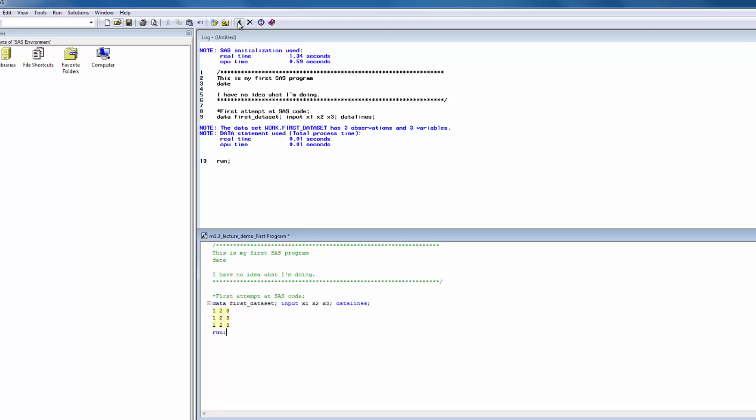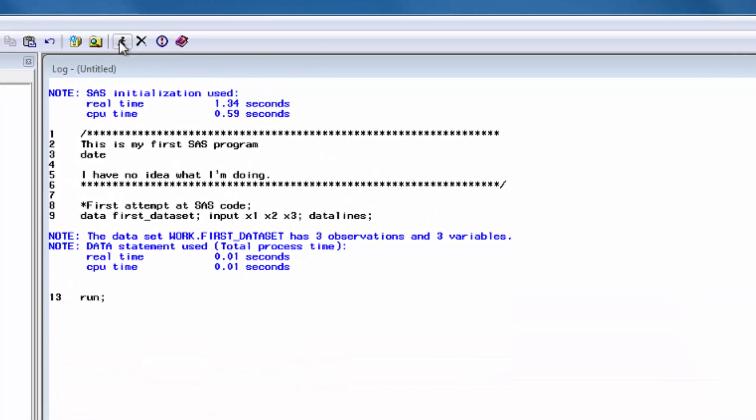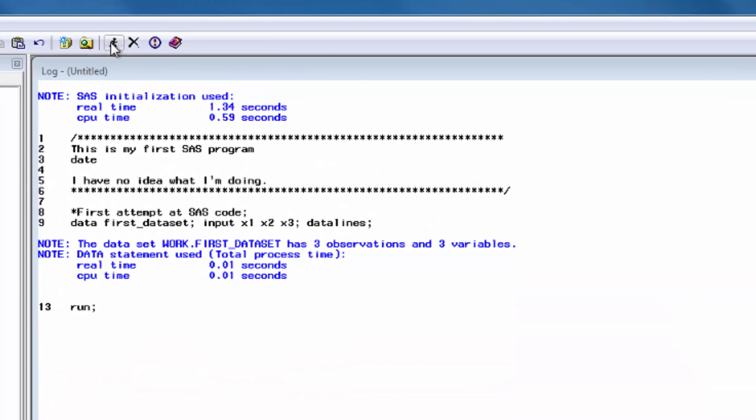Well, first, let's check the log. If there had been any warnings or errors, they would have been shown to us here. Thankfully, in this case, there weren't any. The log is showing us what happened when we ran our code.